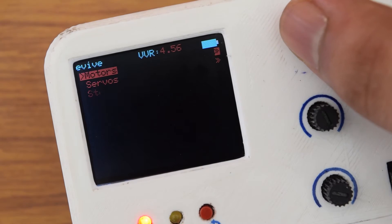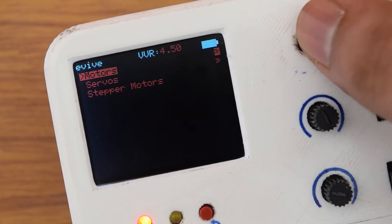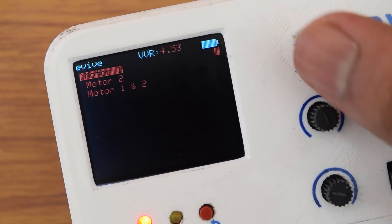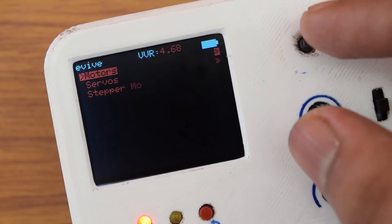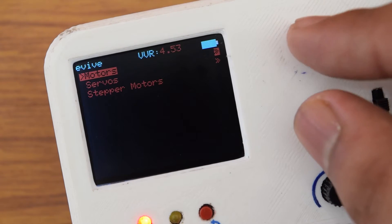They can traverse to the following submenus using the right key, or revert back to the top-level menu using the left key.